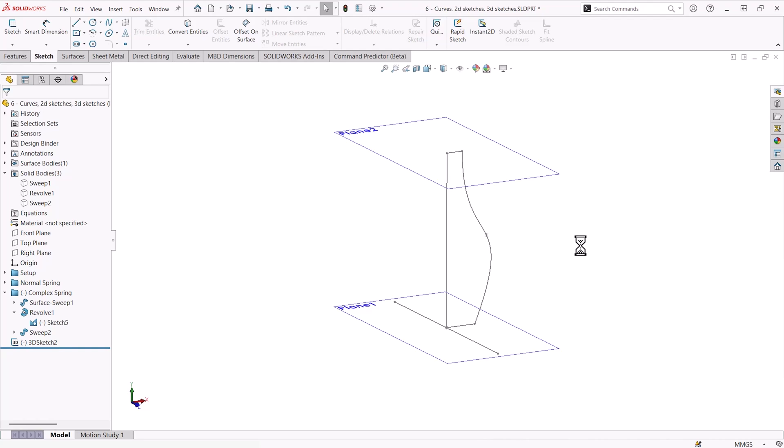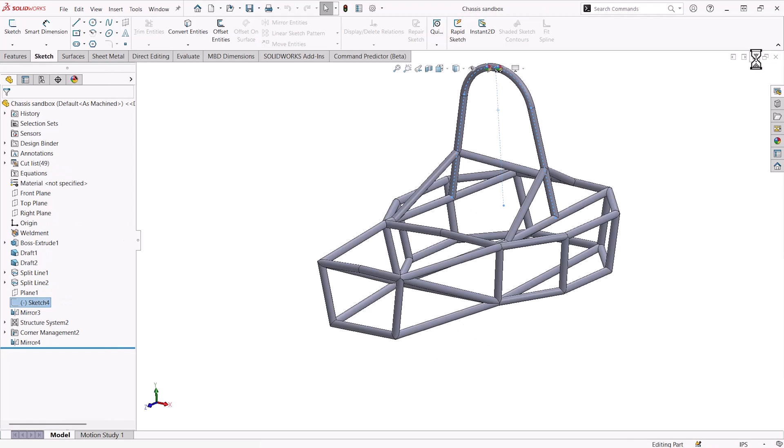So in the case that we have something like a structure system where we would want to lay out our model, we would be able to do so using a 3D sketch.